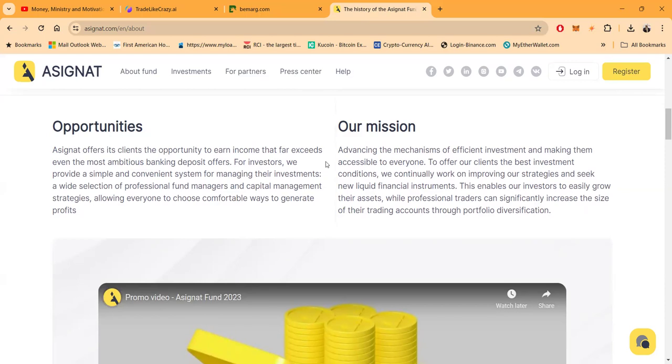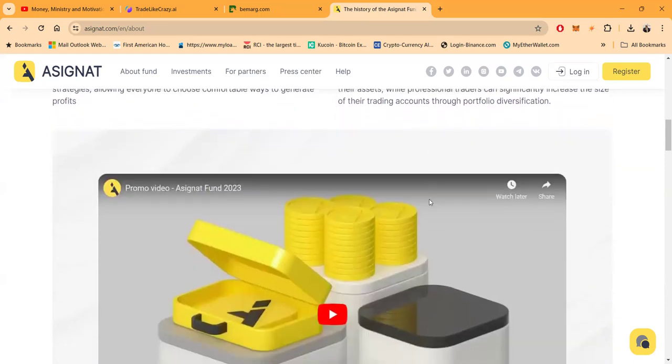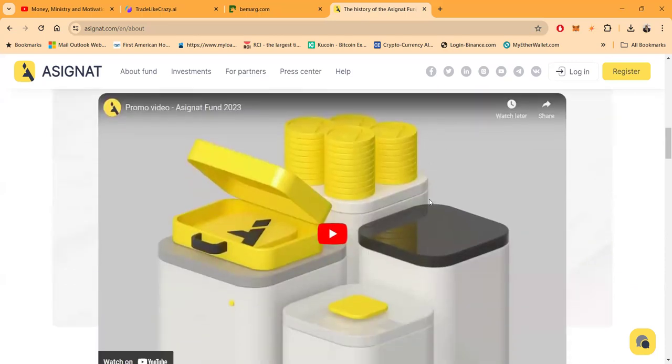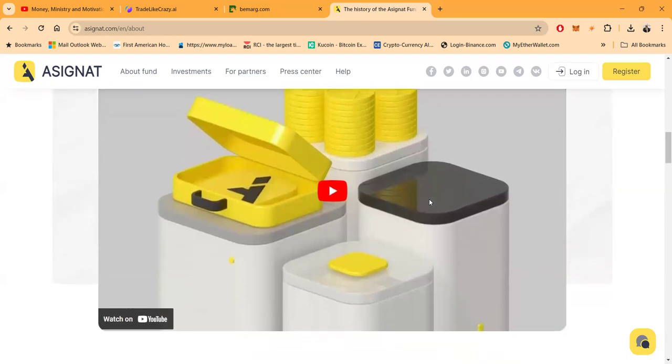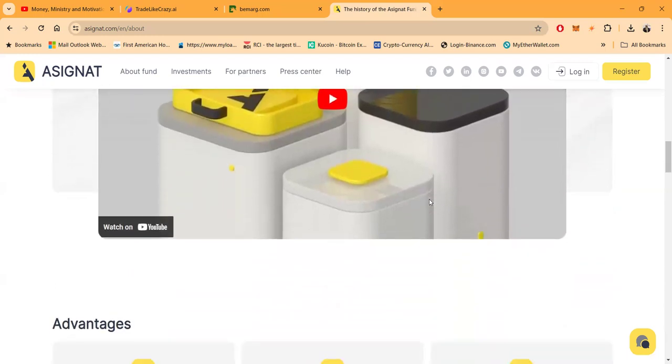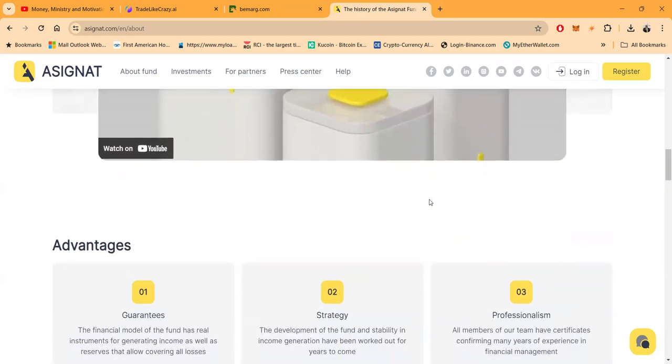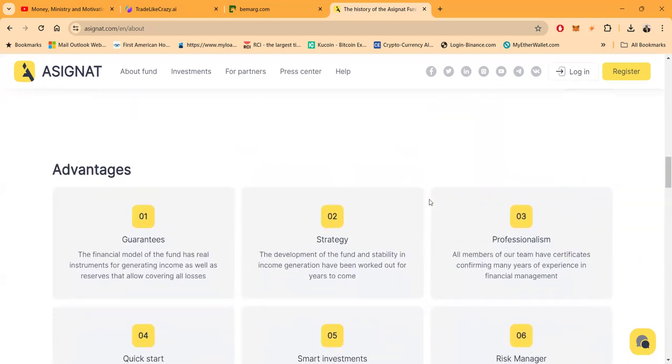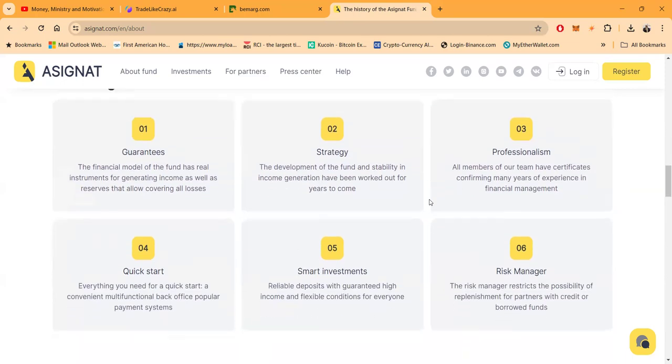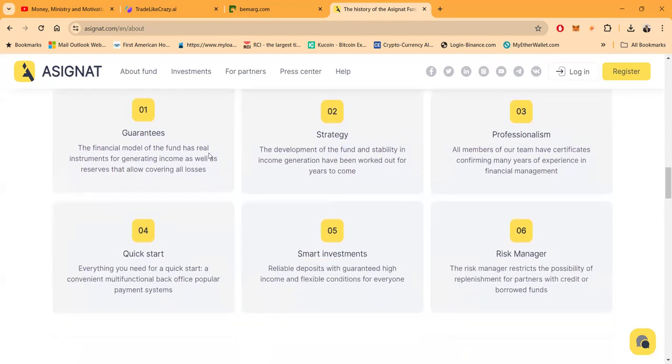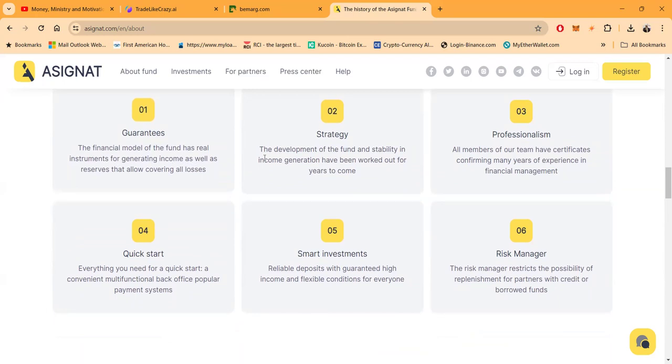Here's the opportunities: A Signet offers his clients the opportunities to earn income that far exceeds even the most ambitious bank deposits. Here's their mission: advancing the mechanisms of efficient investment and making them accessible to everyone. Folks, they have a promo video right here on their YouTube channel that you can go in and check out and watch.